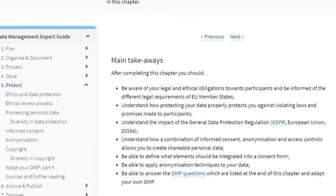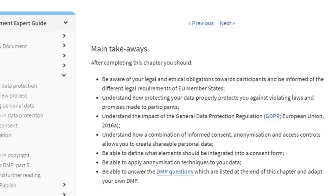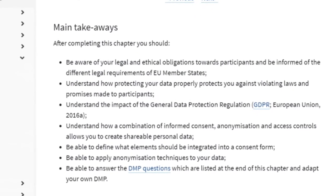At the end of every chapter, there are expert tips on how to develop and improve your data management plan.